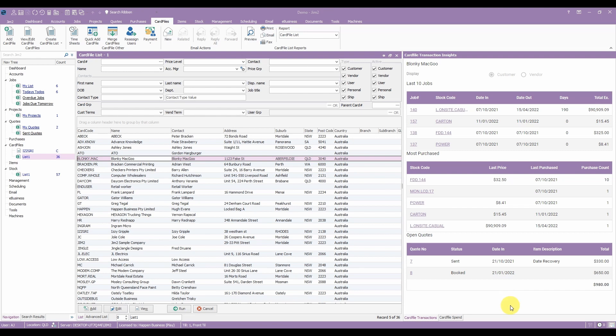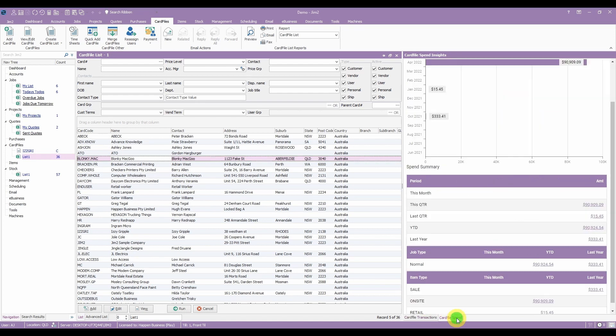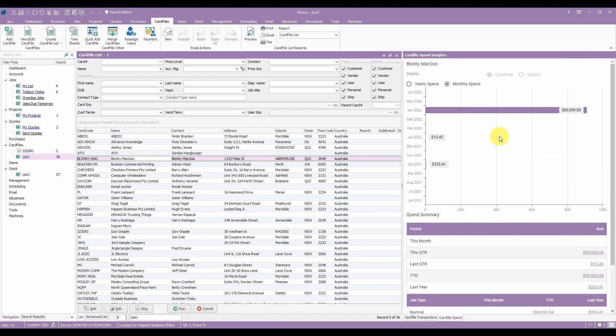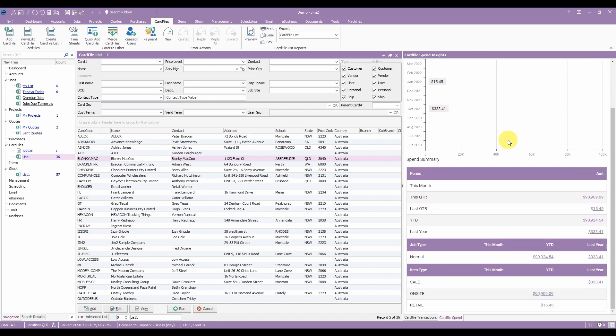For the customer we can see recent jobs, what stock they often purchase, any open leads for that customer and if we click the tab at the bottom we can see the customer's spend over a number of periods of time.